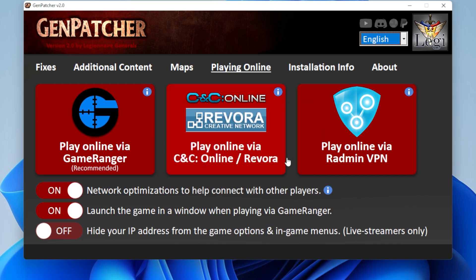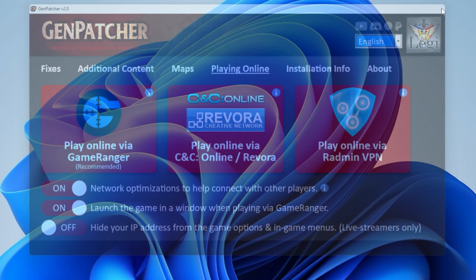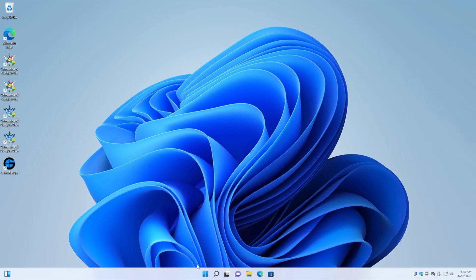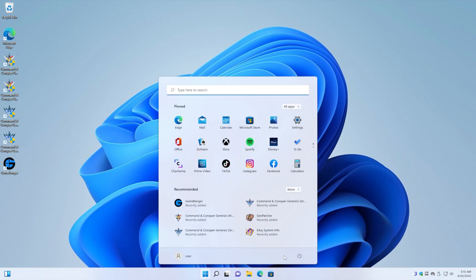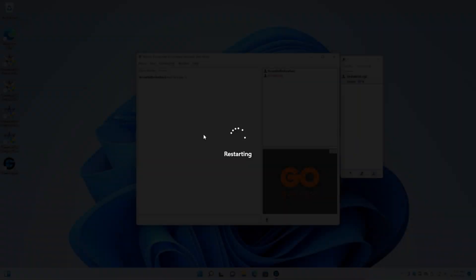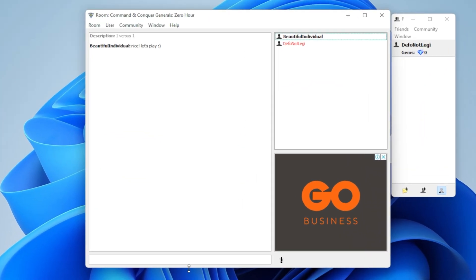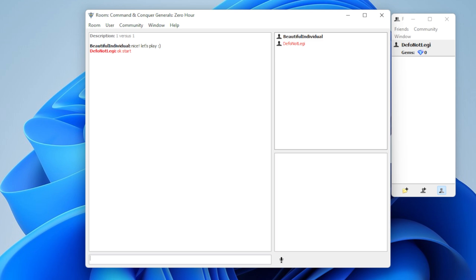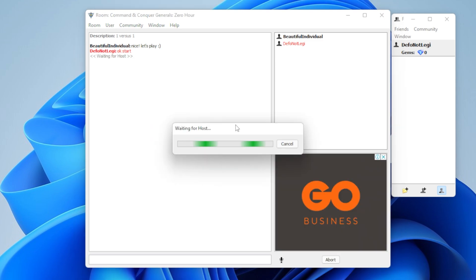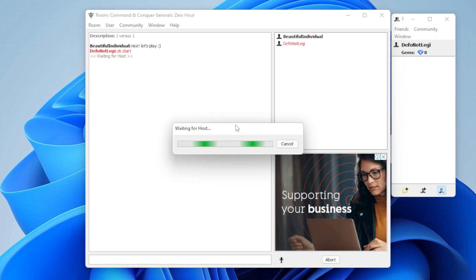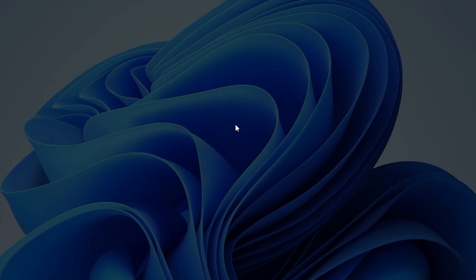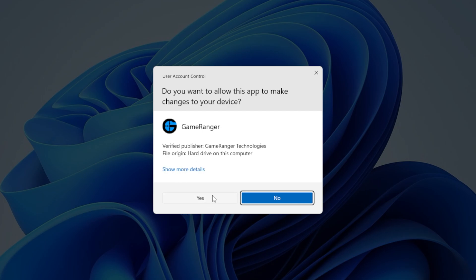And now it's going to tell me to restart my PC. Okay fine. I'll restart my PC. Fine GenPatcher, we'll do it. And there we go. He's not in italics. So we can say okay let's start. Now it says waiting for host. So you just have to wait for him to start the game.